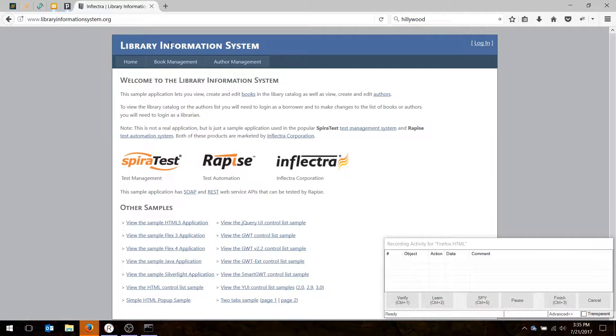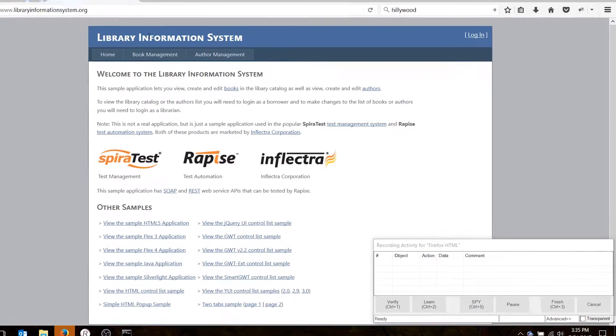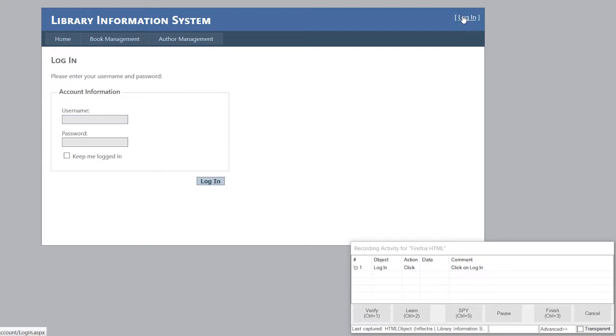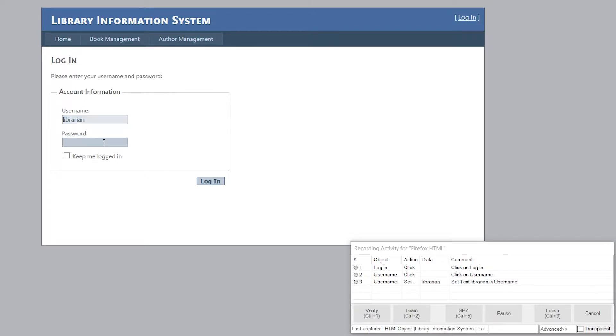Once this is up, all you need to do now is start using the application. So if I click on the login button, and then enter a login and password, and the login and password for this sample application is Librarian and Librarian, if you're going to use it yourself. And it records the event right here.